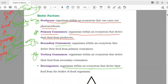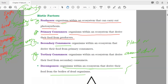After that you have decomposers — organisms within an ecosystem that derive their food from the bodies of dead organisms. If any plant or animal dies, after some time its body will disappear into the soil because small organisms break down the body into small particles that mix with the soil. Those organisms that break down the dead bodies of plants and animals are known as decomposers.